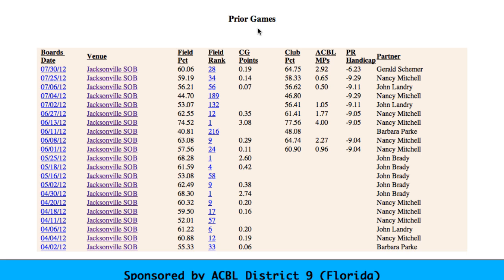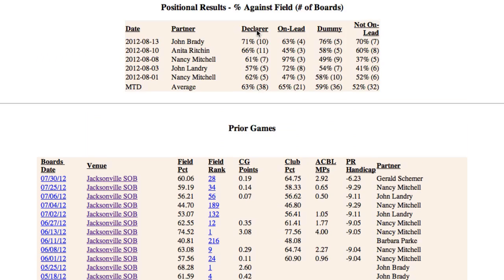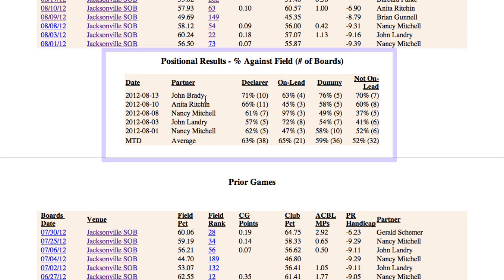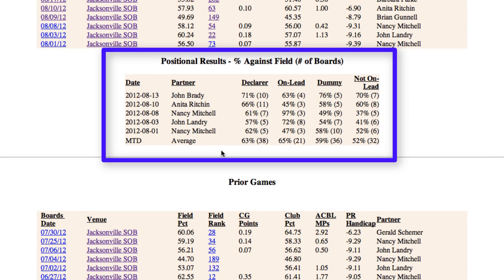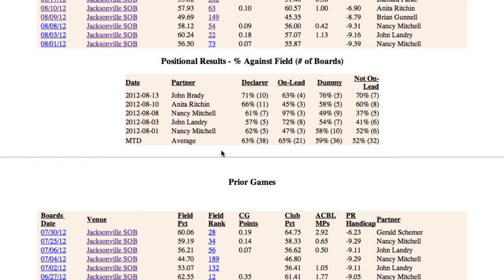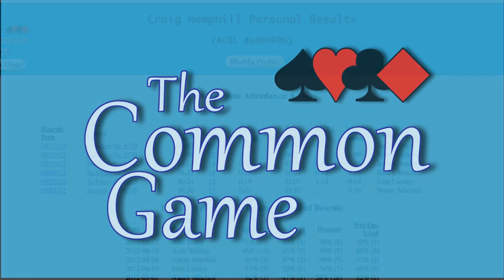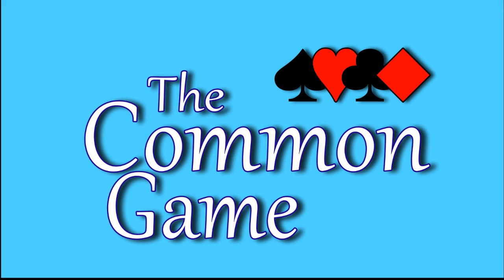To learn about the information in the Positional Results box, please watch Part B of this tutorial. We hope this has been helpful, and thanks for playing the common game.